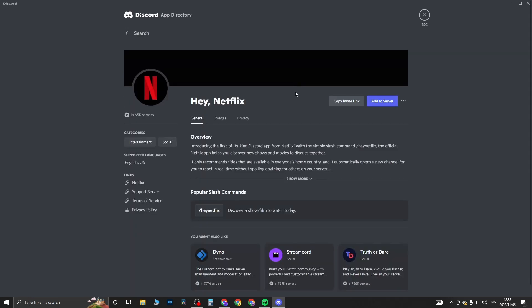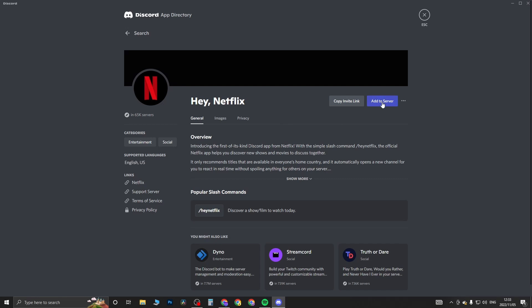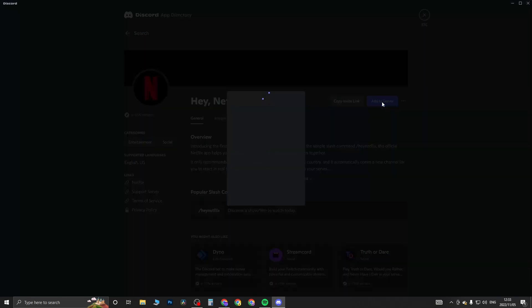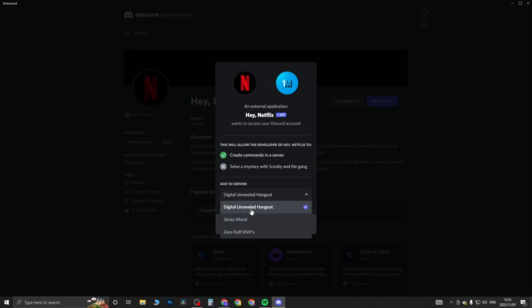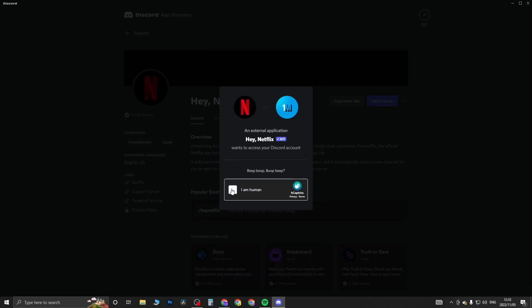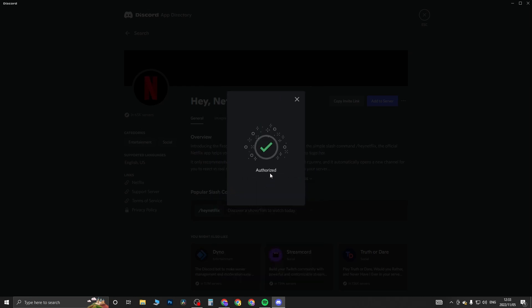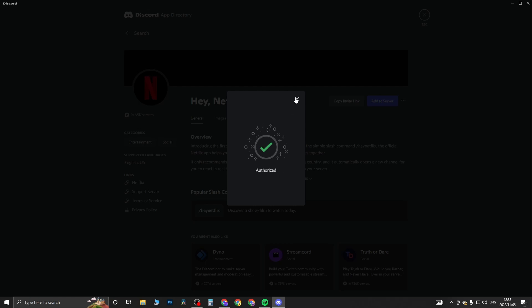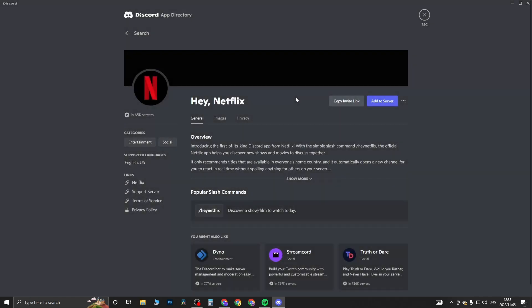All you need to do is click on it, and then you'll see the option that says 'Add to Server'. Click on Add to Server. You'll have to give it permissions - select the correct server from the list of all your different servers. Make sure you select the correct one, then click on Continue. You want to leave everything as is, then click on Authorize and do the 'I'm human' captcha. Now it is successfully authorized within my server.